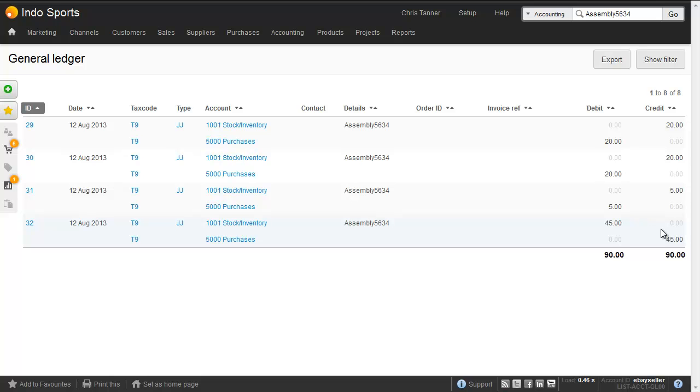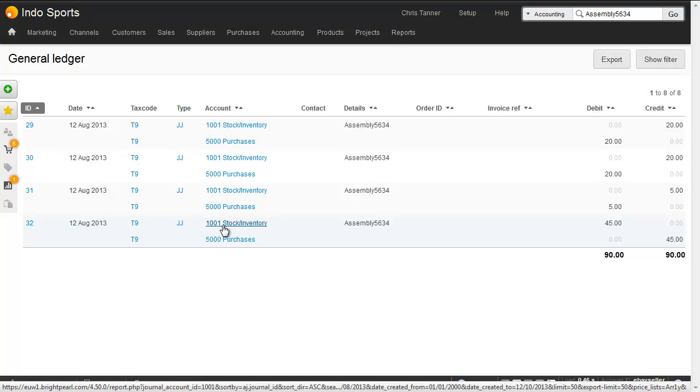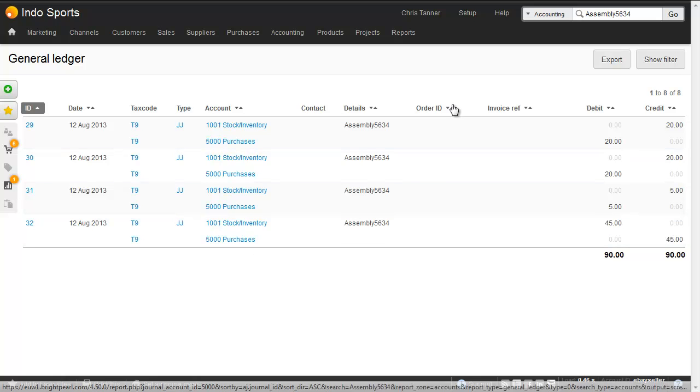And you can see that these accounting transactions are being made between 1001 and 5000, and the 5000 code here is what we have set up in our accounting system for stock corrections.